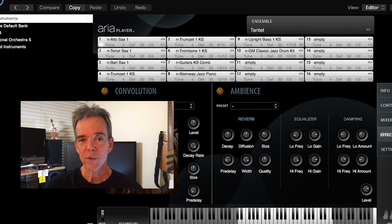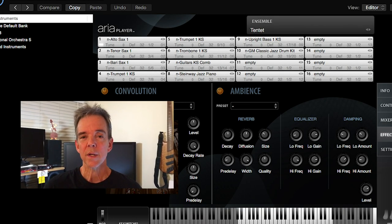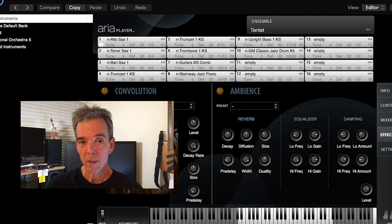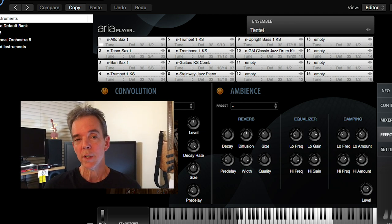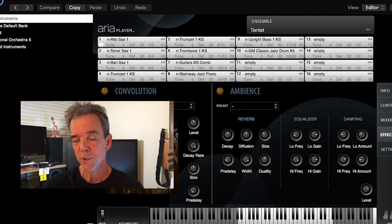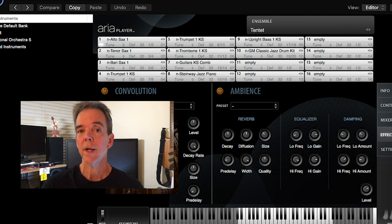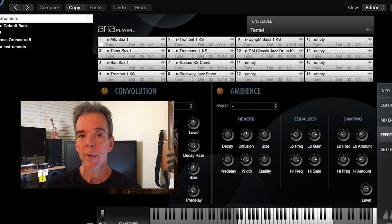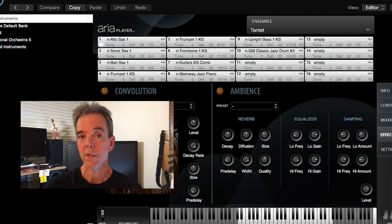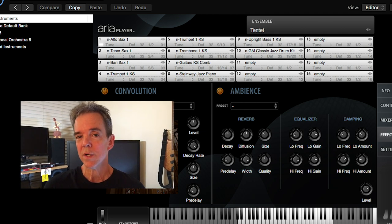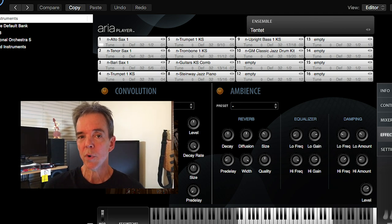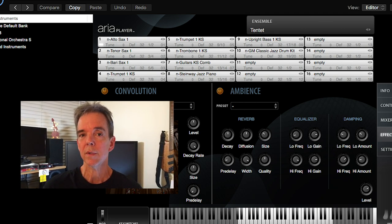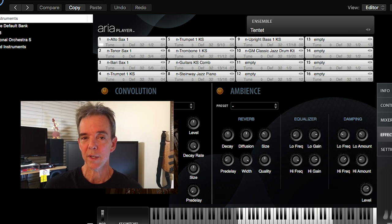Hi, this is John at ArrangerForHire.com. Today, we're going to bring the ARIA player into Logic X Pro as a multi-timbral instrument in order to take full advantage of Finale's human playback as played through the Garritan ARIA player, as well as Logic X Pro's multi-timbral, multi-channel editing capabilities.